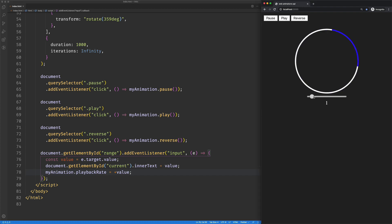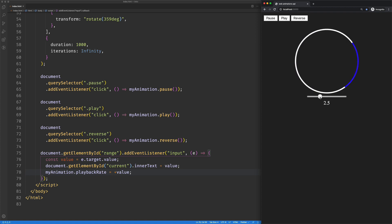And now if we go to seven—oh, it's pretty fast. 1.5, two, a little faster. If we come down to half speed, we can see it's playing much slower.